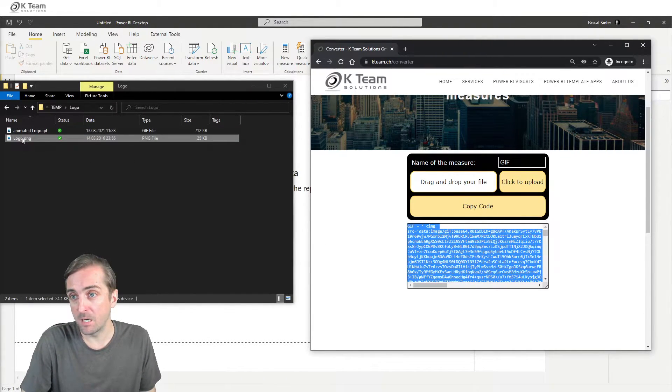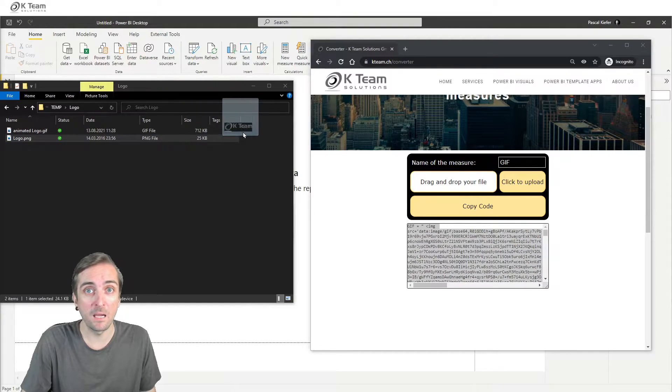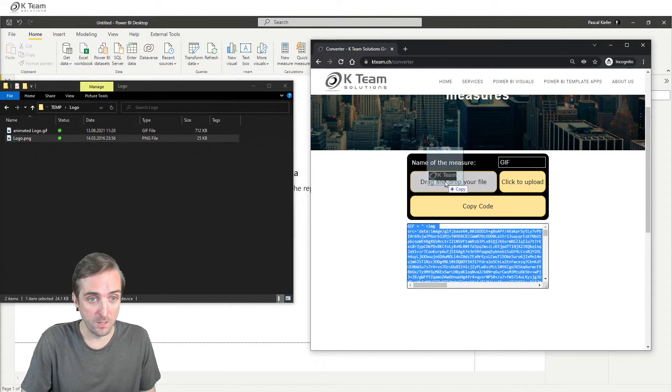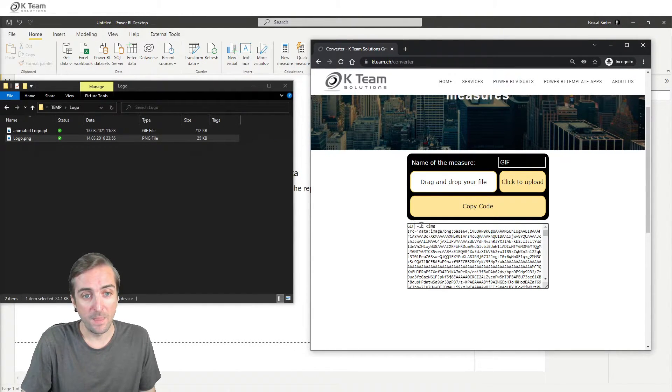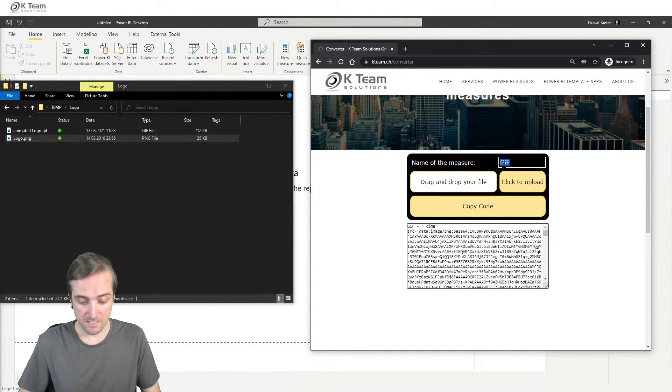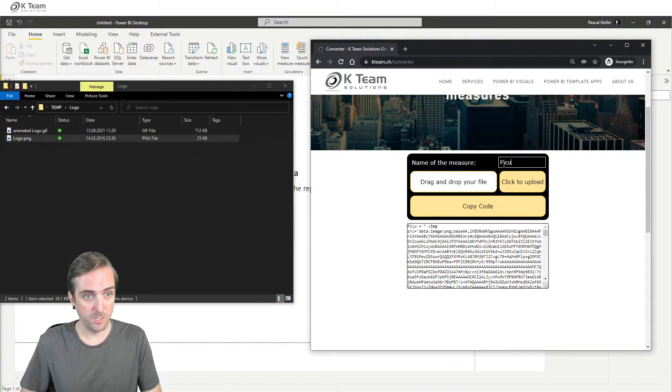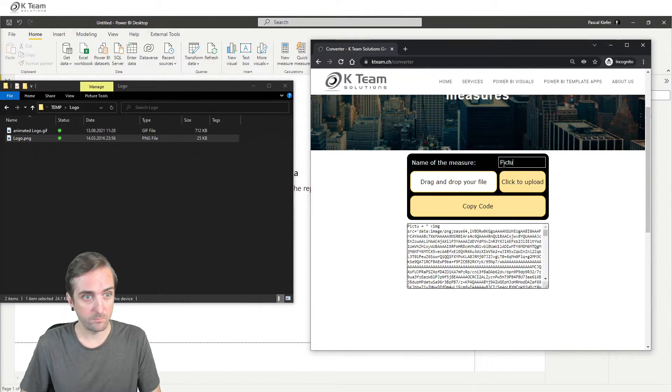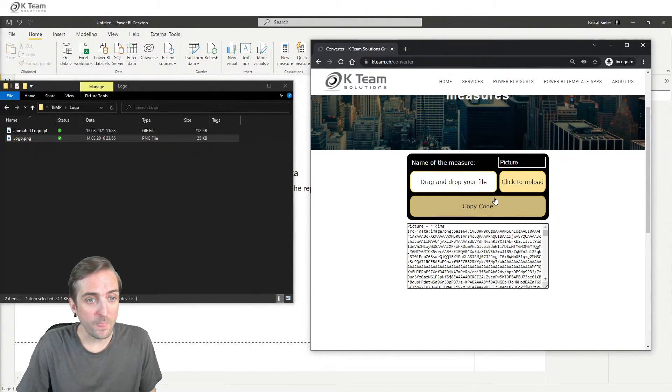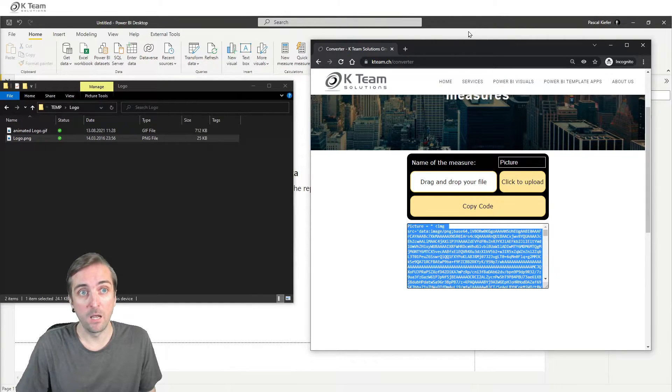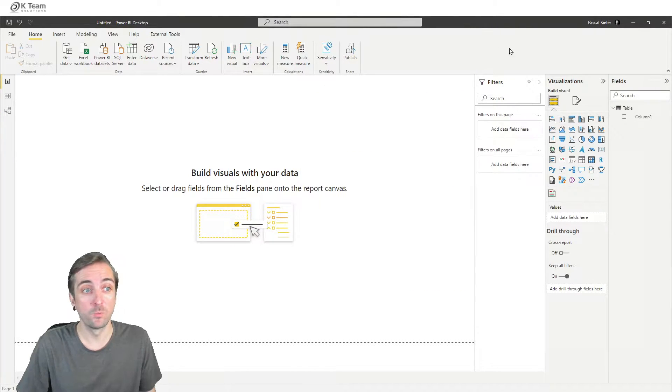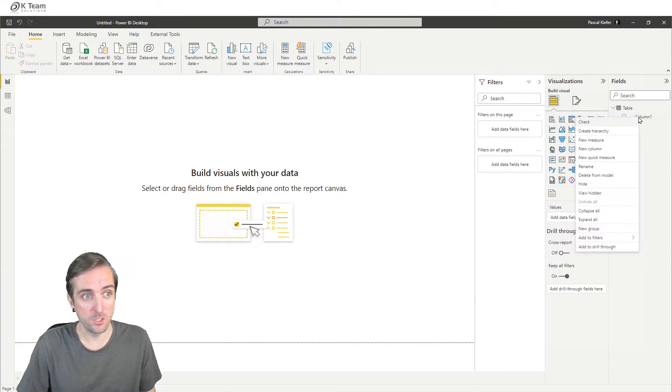The second way is we simply drag and drop the file onto the converter, and the code has already been changed. And this time, let's name it Picture. And again, we copy the code, and now we head over to Power BI Desktop and create a new measure.